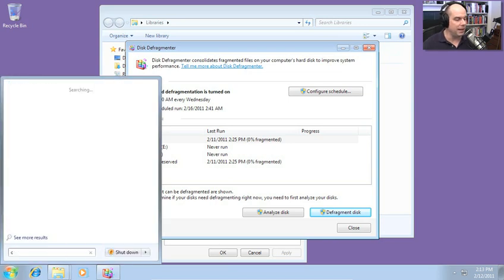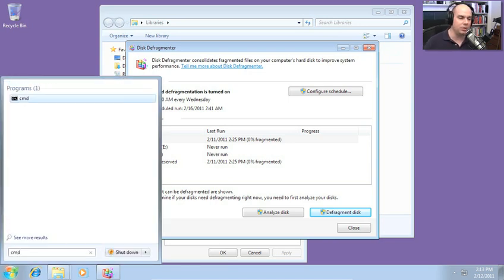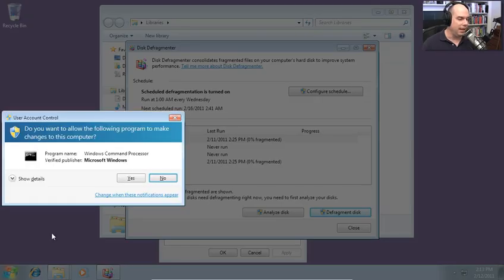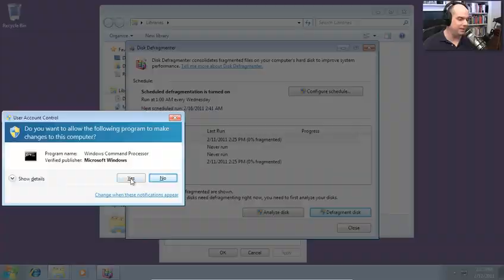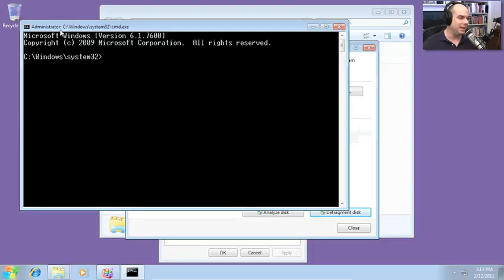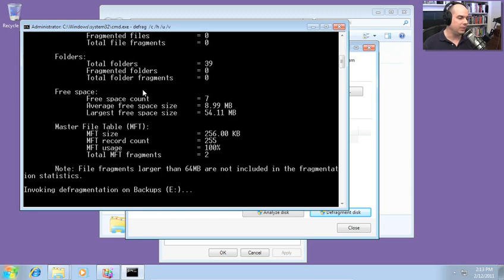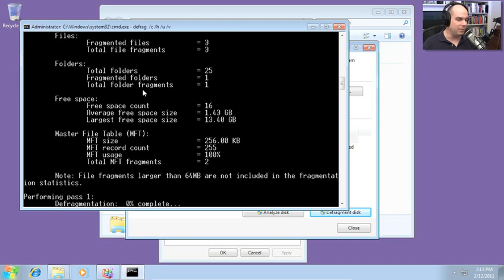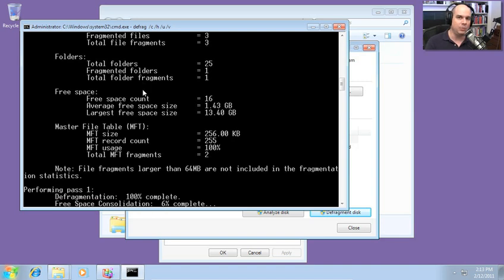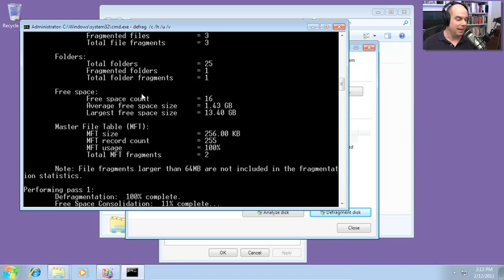Let's perform that again. But this time, I'm going to do a Control Shift Enter and have it prompt me to get the administrator prompt right here. So let's try that again. Slash C, slash H, slash U, and slash V. It's going to go out and perform the defragmentation. You're going to watch all the information, the statistics fly by about exactly what it's doing during the defragmentation process.